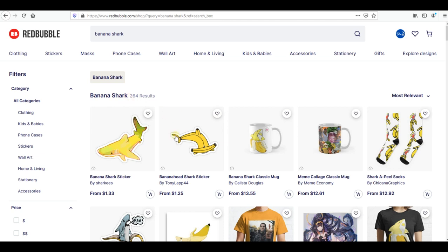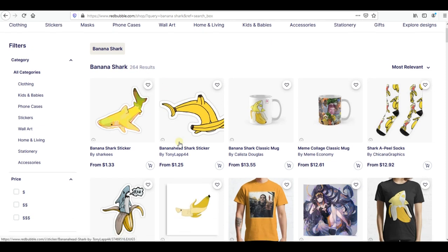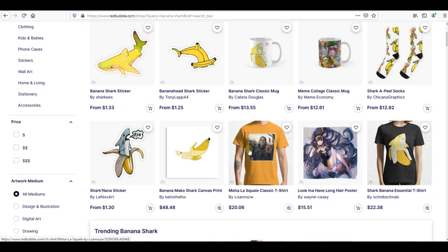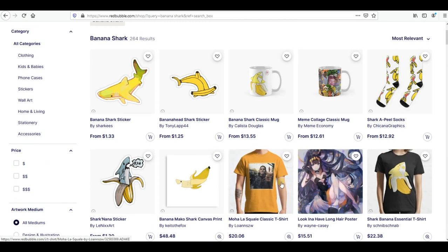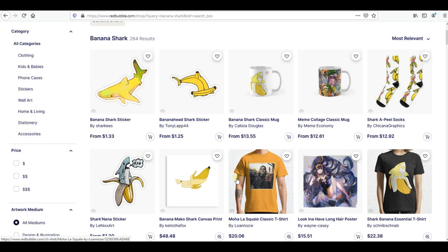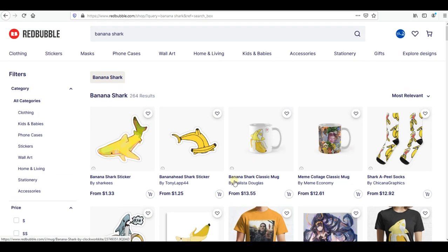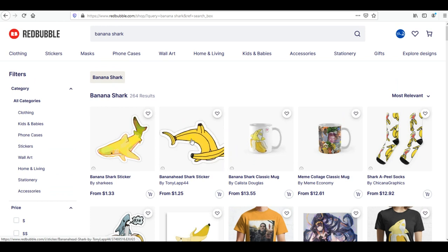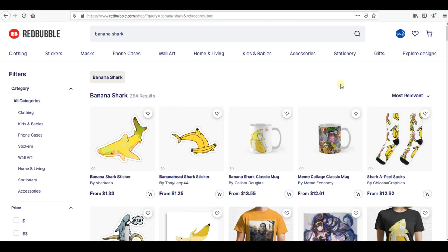On 'banana shark' there are only 264 designs, so if you put 'banana shark' in your Redbubble tags you will definitely rank. I can see there are a lot of stickers and mugs, but only two t-shirts — so you can do better than that. That's how we find more specific tags so we can rank on Redbubble's first page once we upload our design.